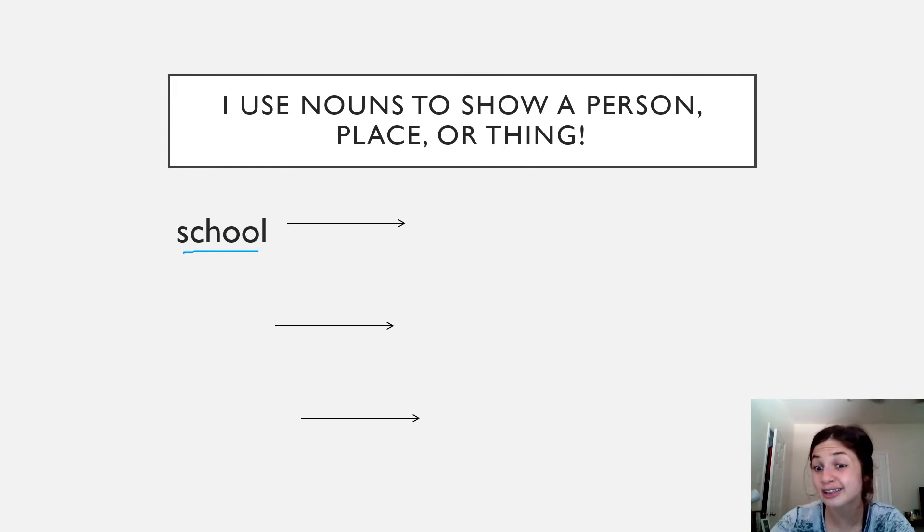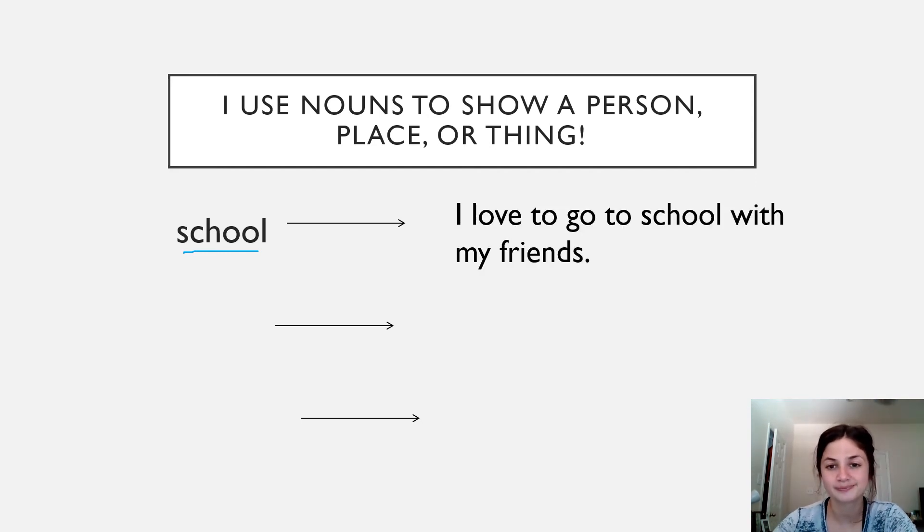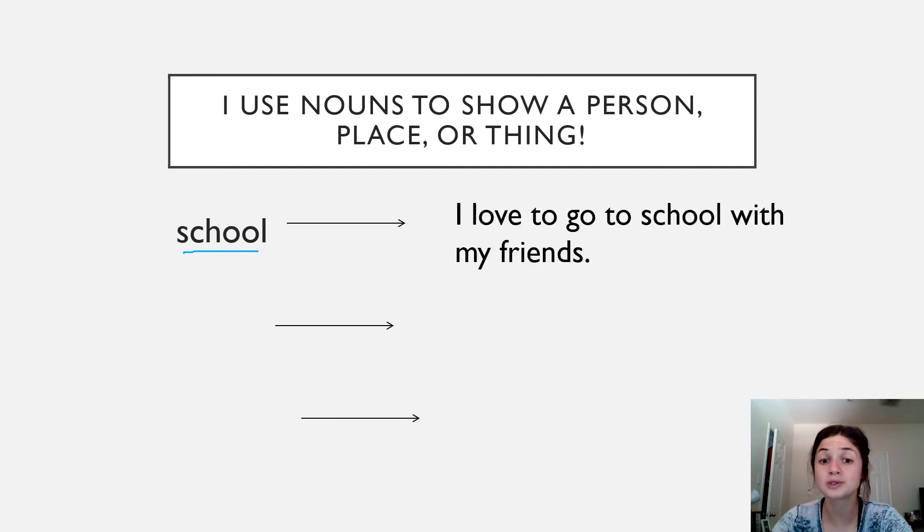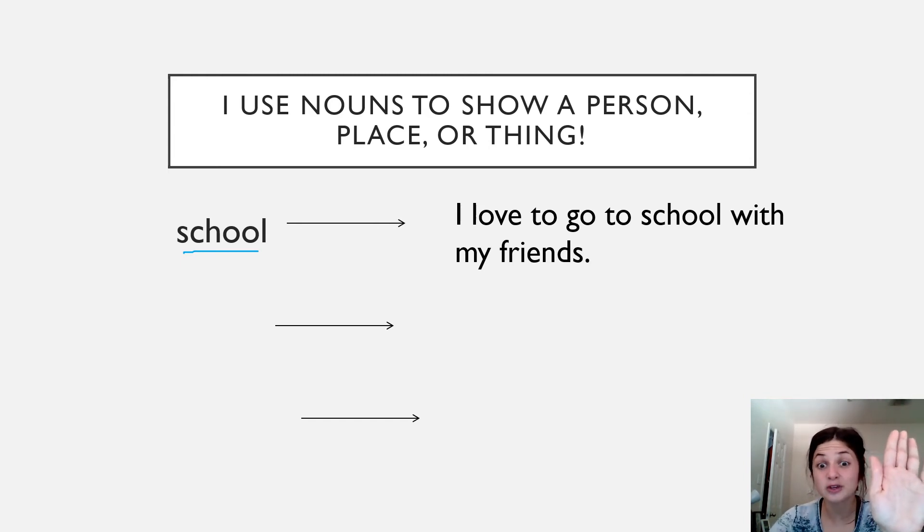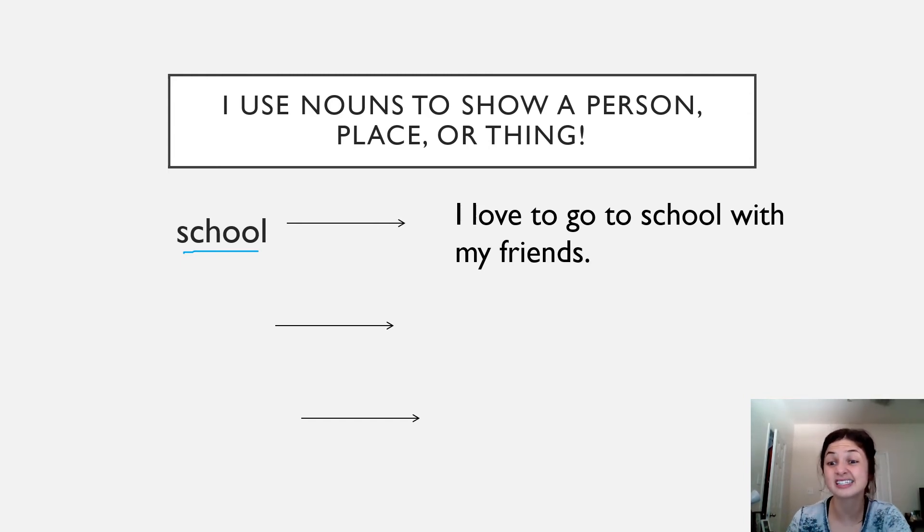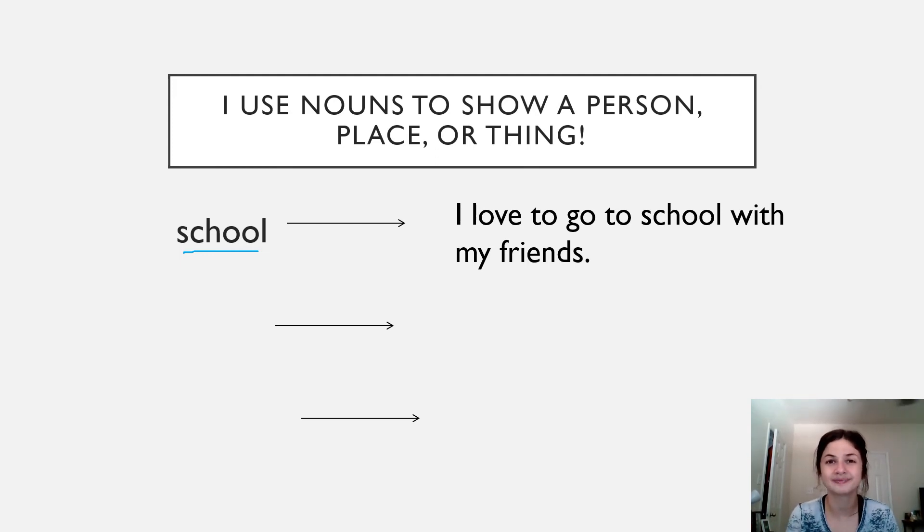Oh, those sound like good sentences. Here's Ms. Cerberro's. I love to go to school with my friends. Go ahead and pause right here if you want to copy Ms. Cerberro's sentence that we created together, or you can write your own sentence using the noun school.